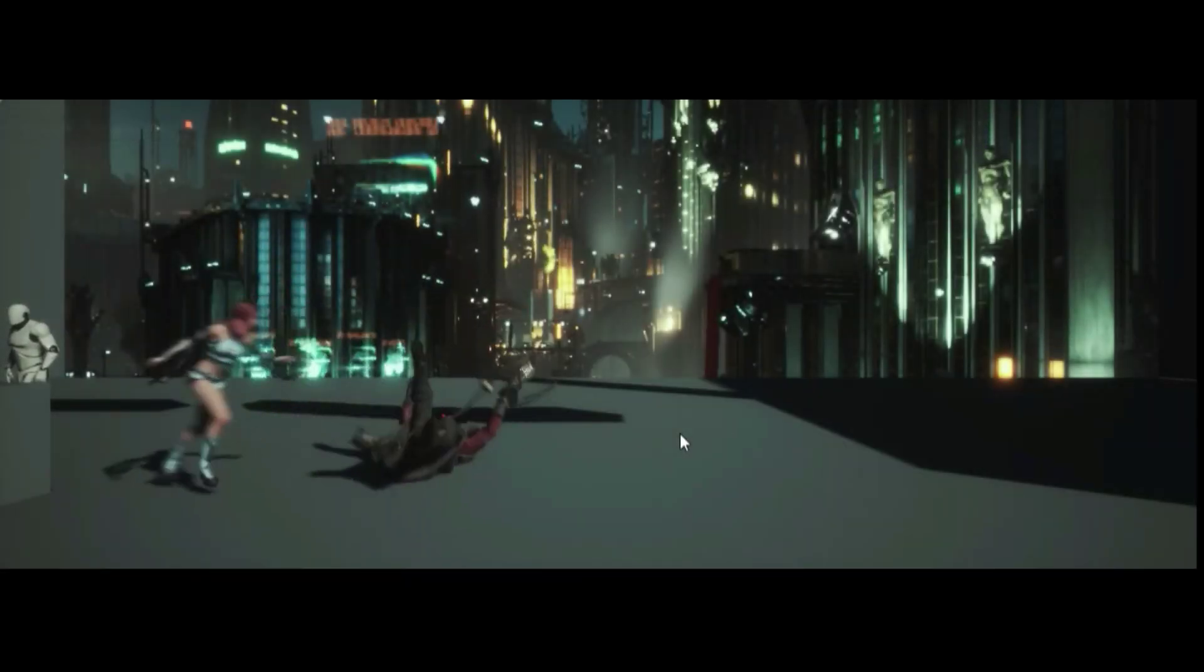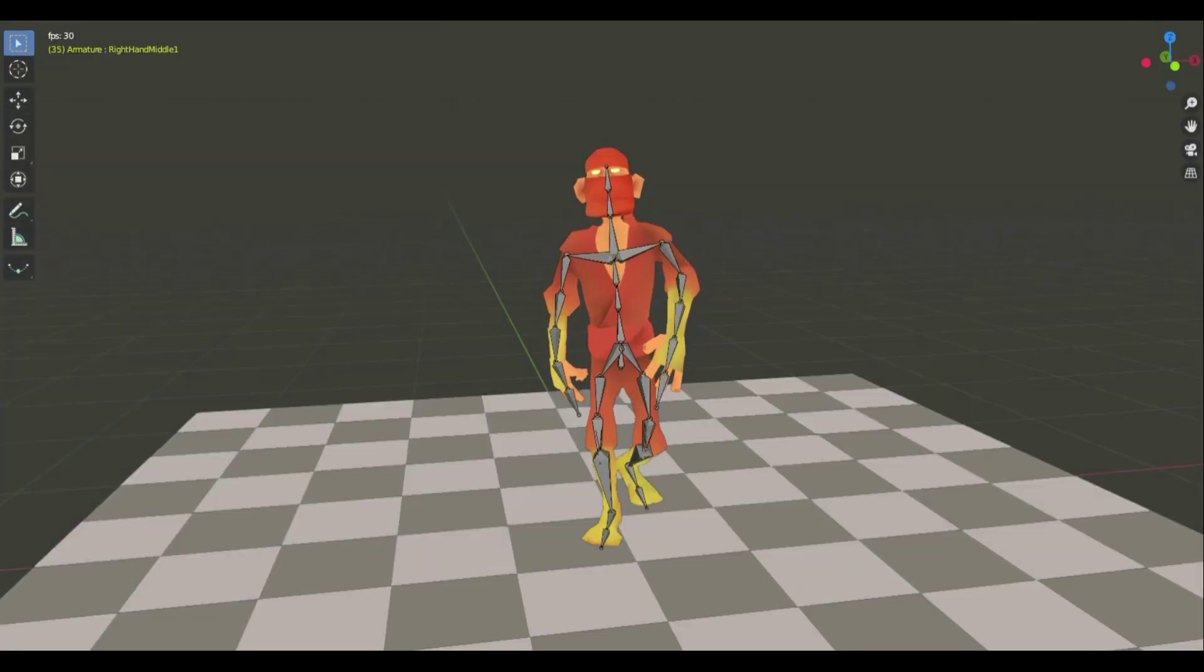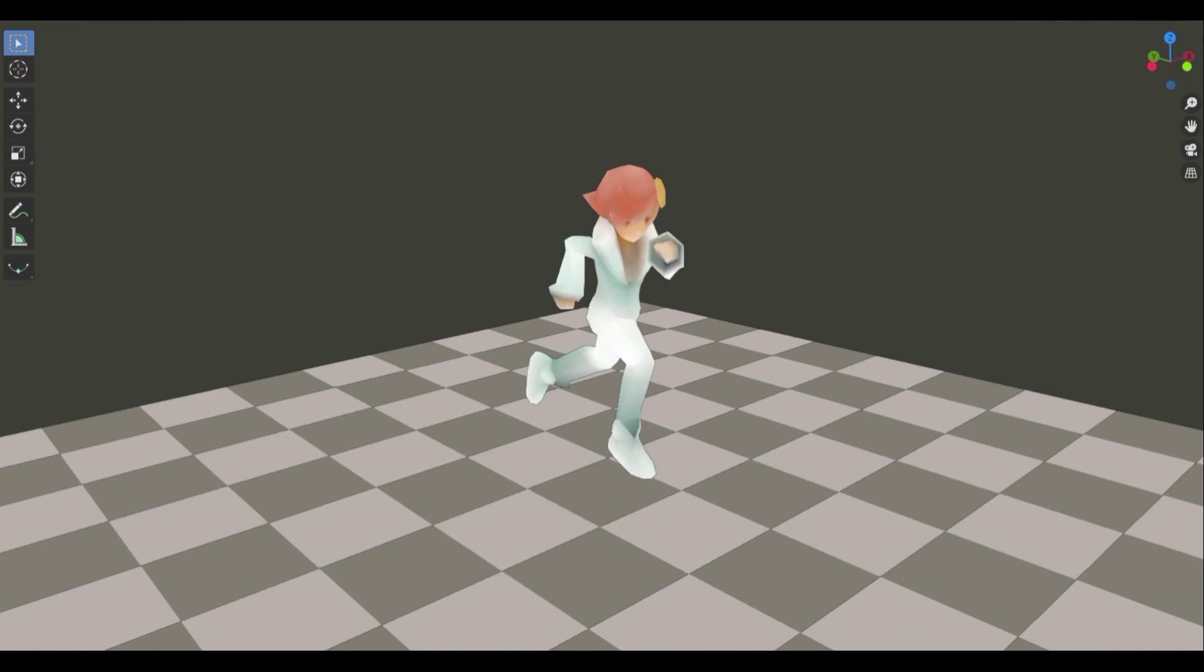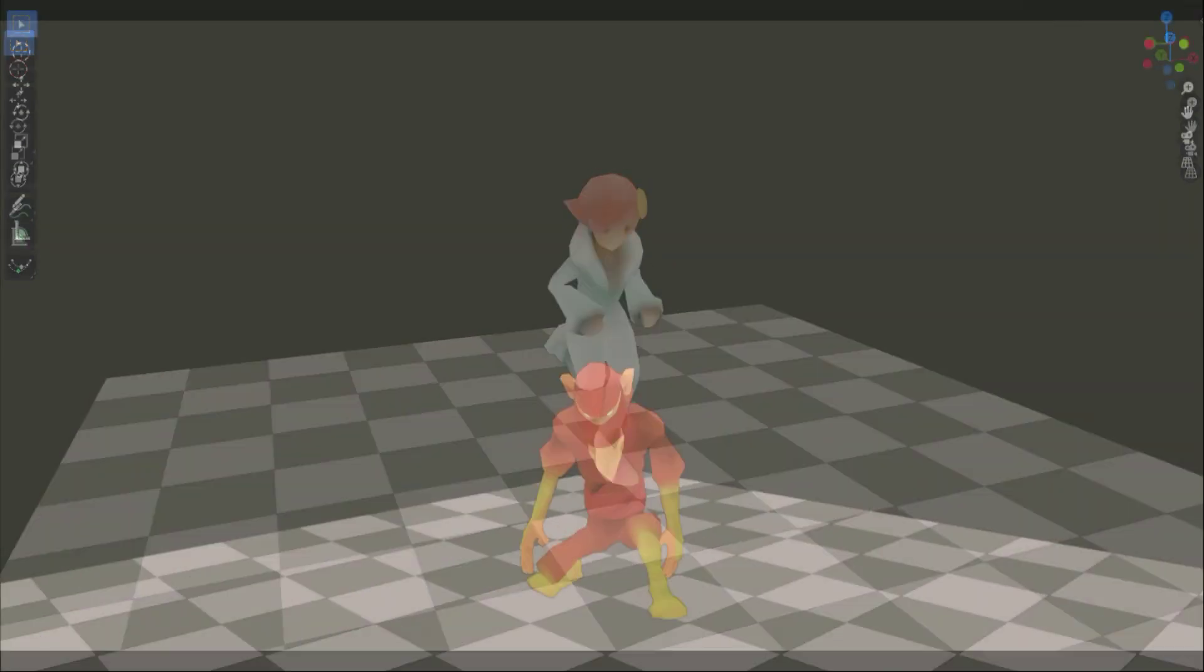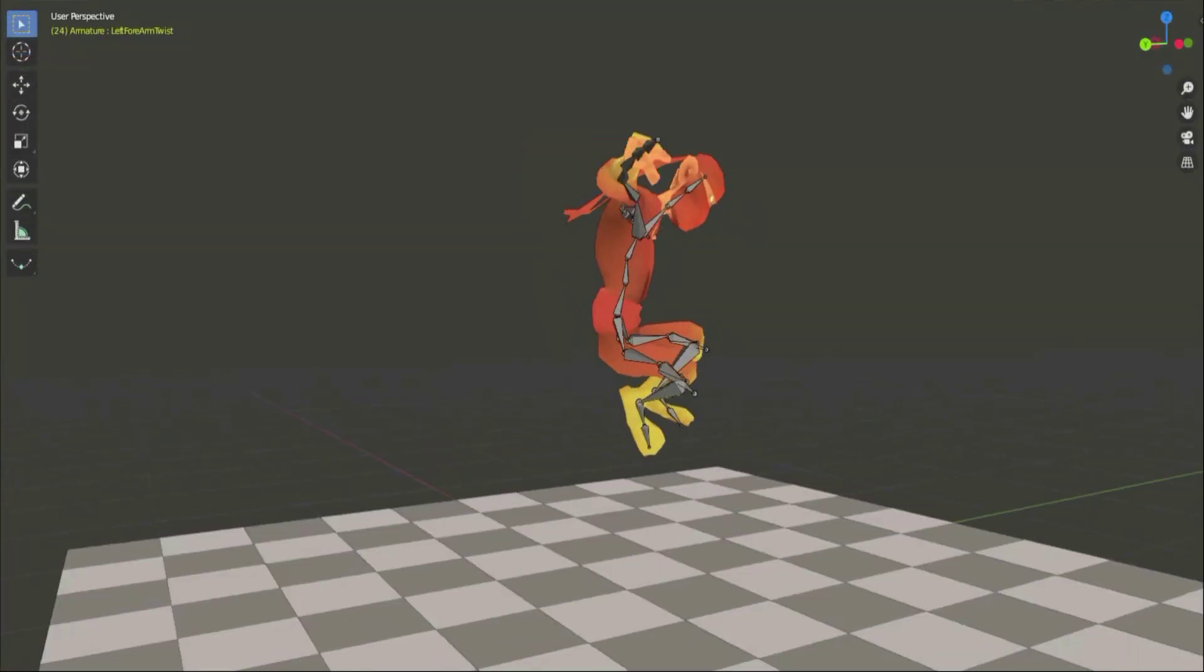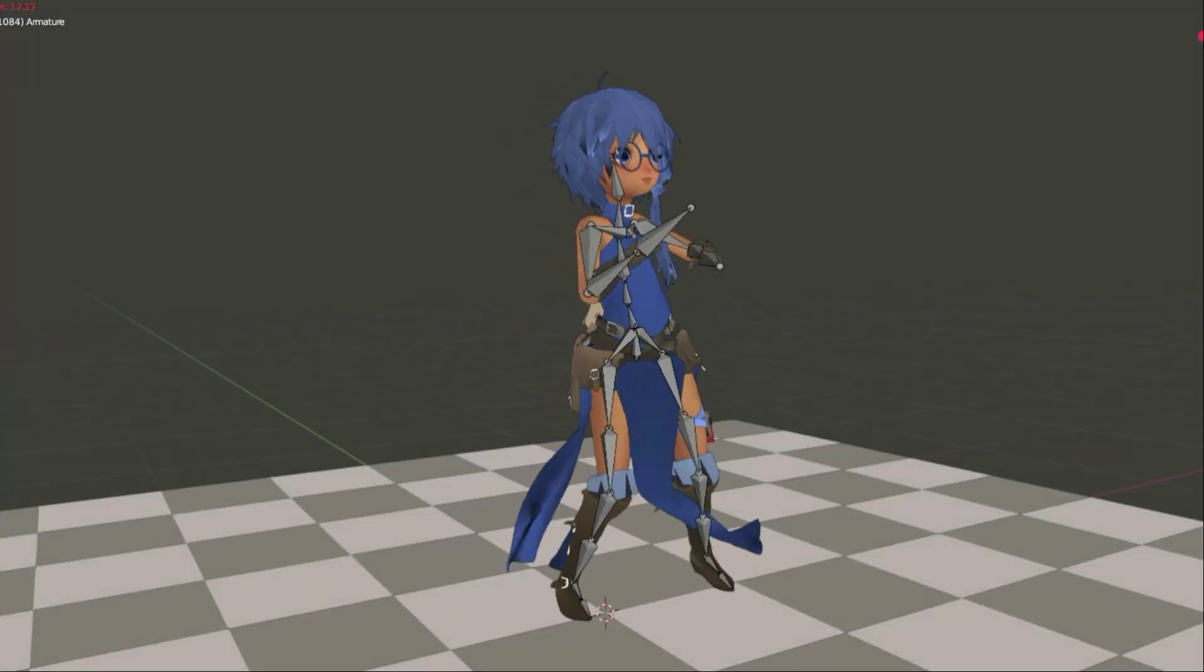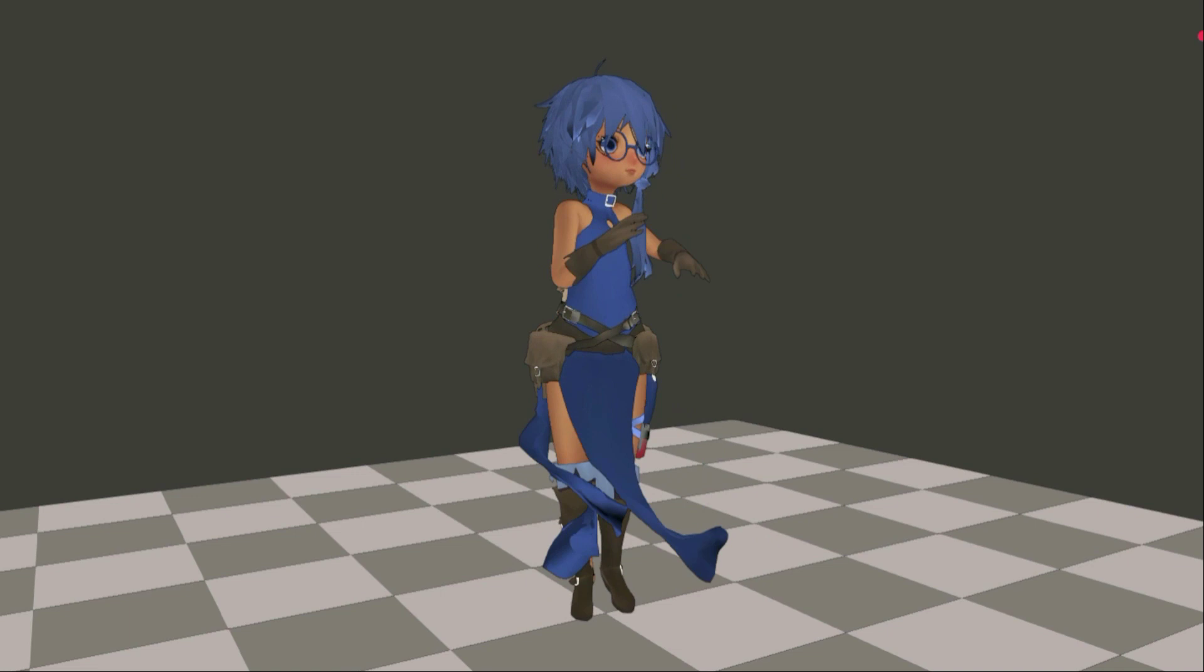A few comments to my previous videos ask how I transfer character animations between different rigs and packages, especially Mixamo animations.